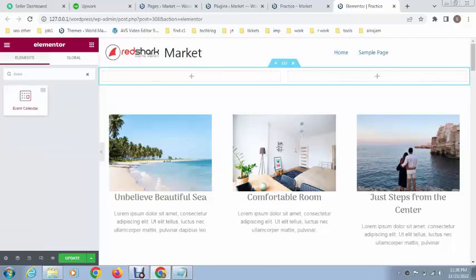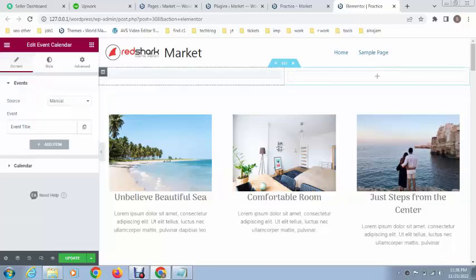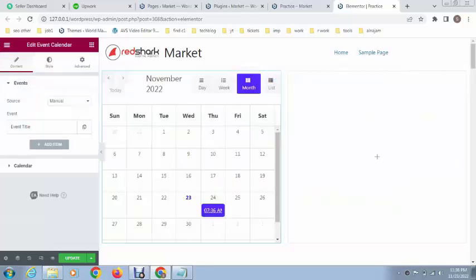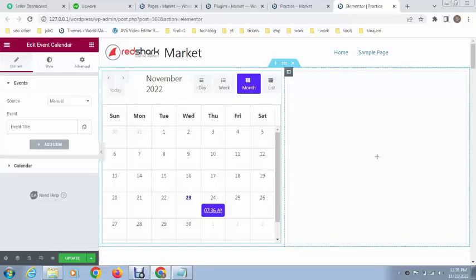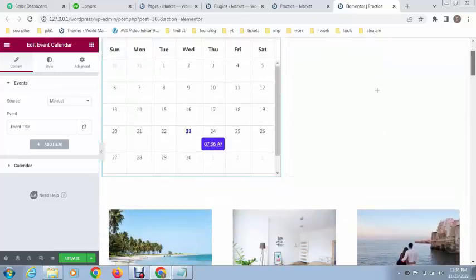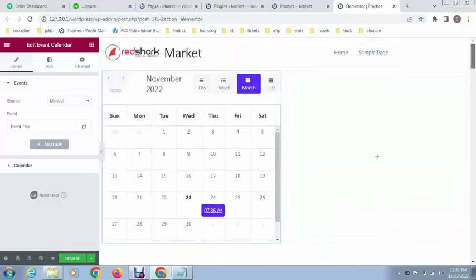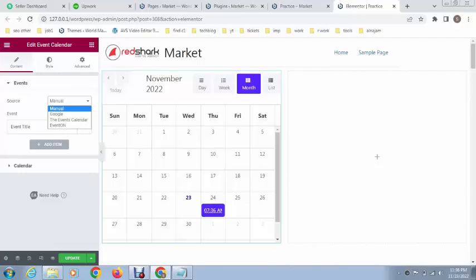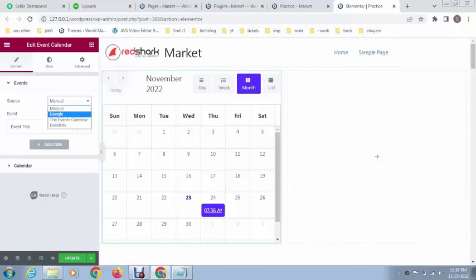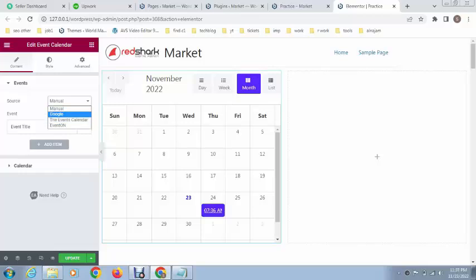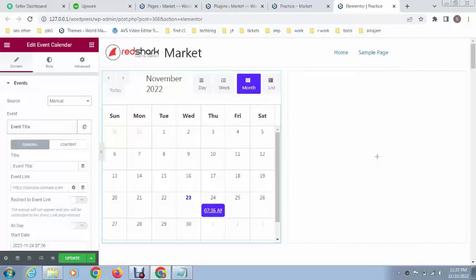You can see here event calendar comes with Essential Add-ons. Just use drag and drop functionality and you can see a beautiful event calendar. You can use it for dynamic purposes like extracting data from the event calendar. You can also integrate with Google and events.